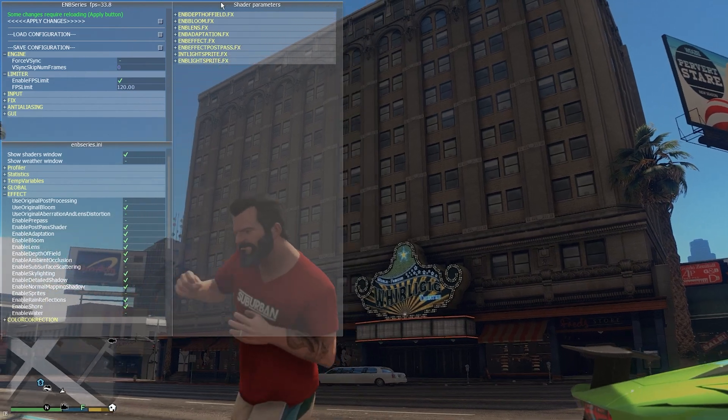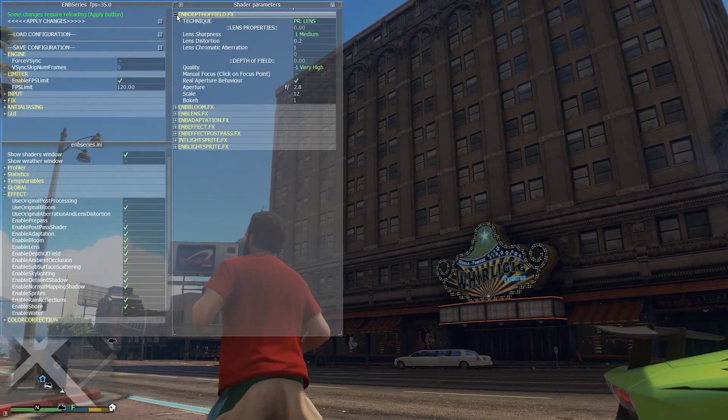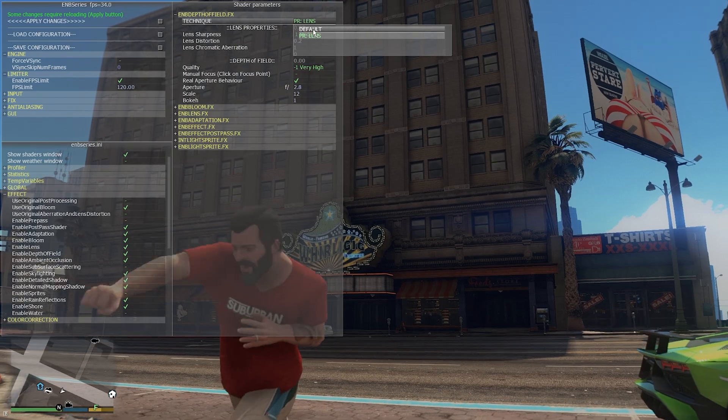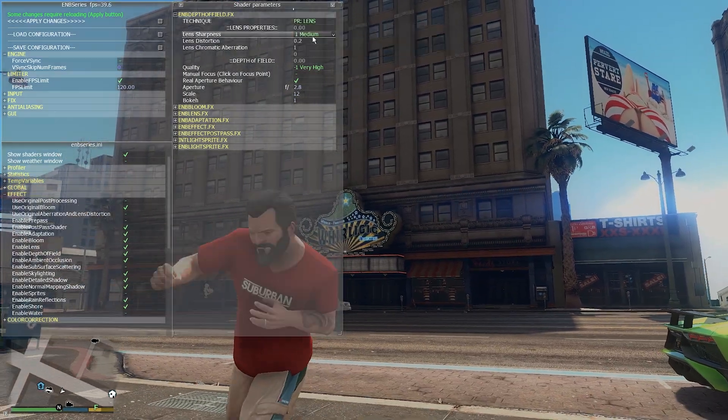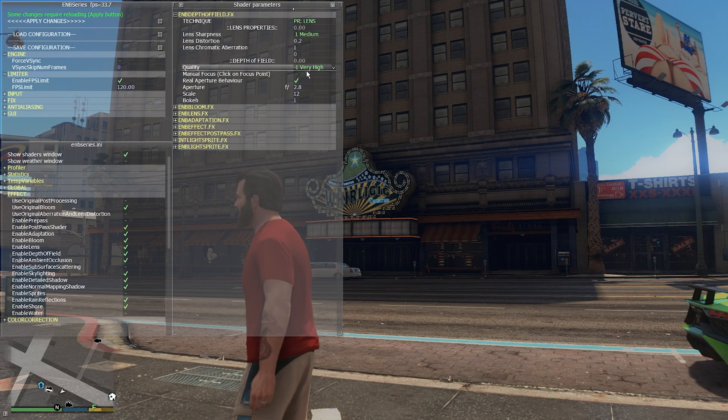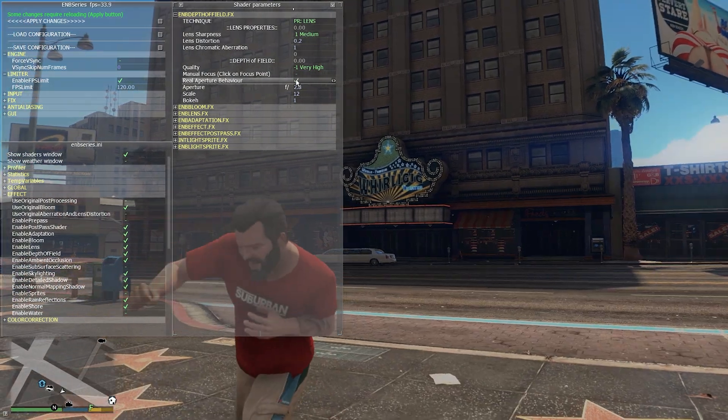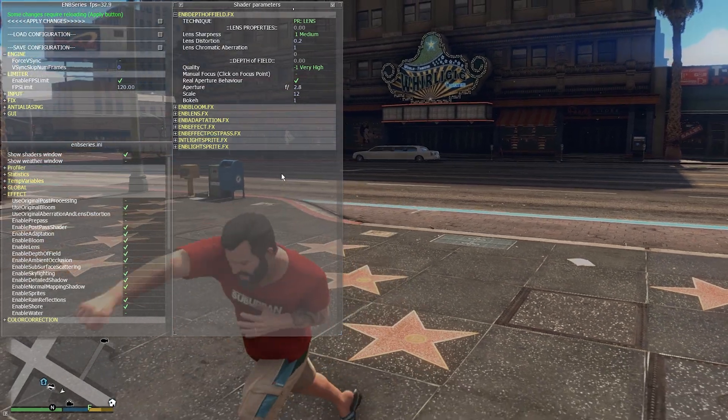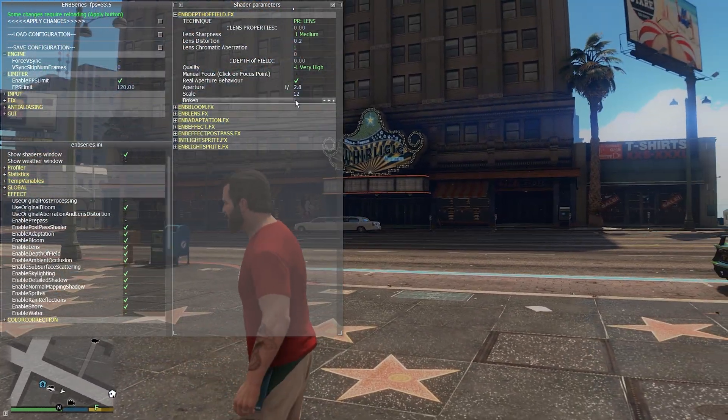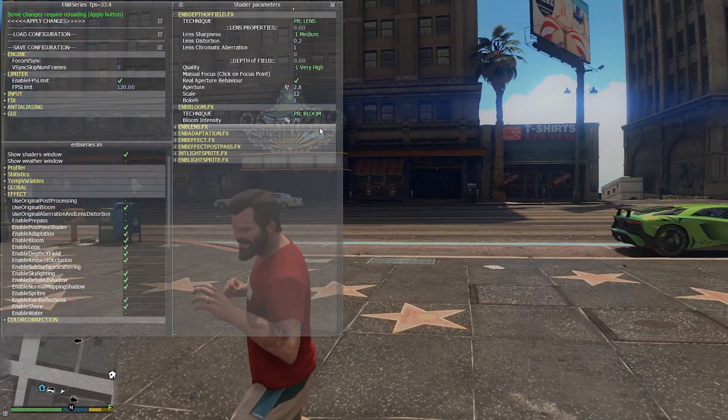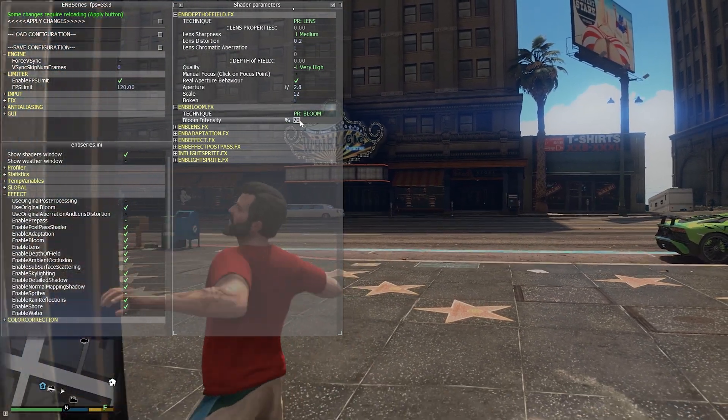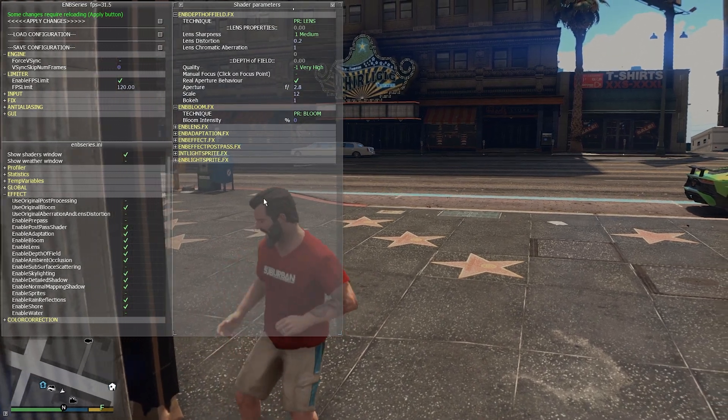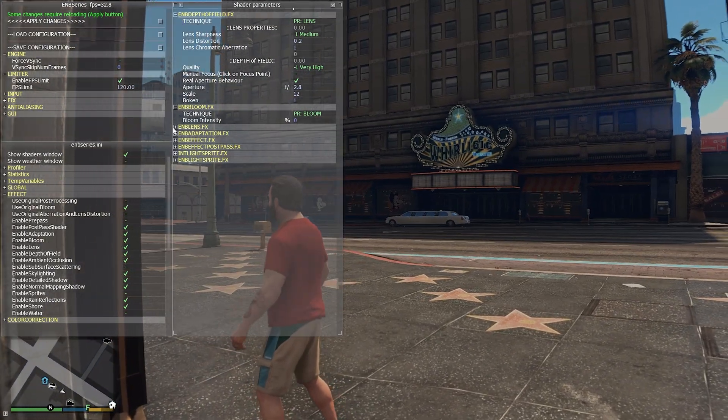You can set the settings from around here. You can set what type of setting do you want, like default or the PR lens. You can set everything around here. You can also set the real aperture behavior and there are a lot of stuff. You can even set the aperture, how much you want to keep the aperture, how much bokeh you want. You can set a lot of this stuff around here. If I don't want bloom all I have to do is press it to zero and the bloom is 100% gone.